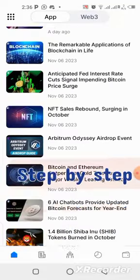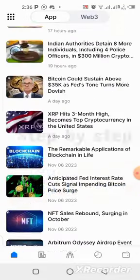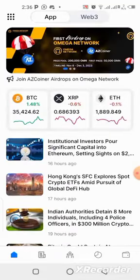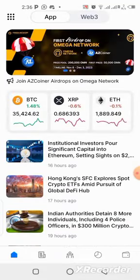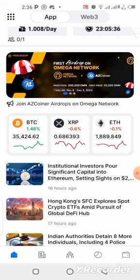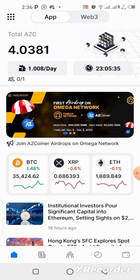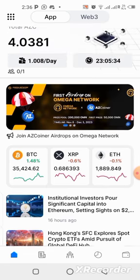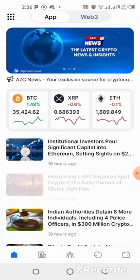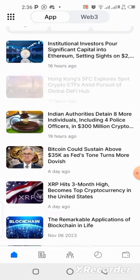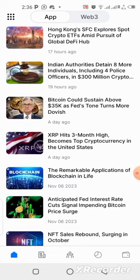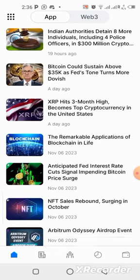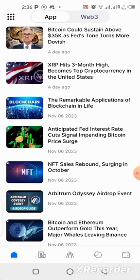In this video I'll be showing you guys step by step how to get started on this application and how you can activate your mining daily. If you're interested in everything I just talked about, you need to stick to this video to the end.